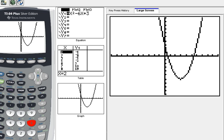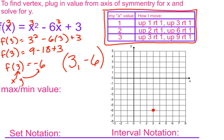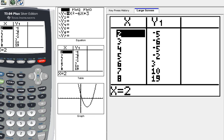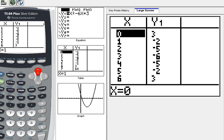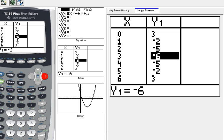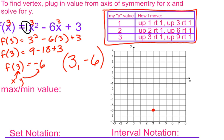Using the calculator's table (2nd Graph), I can find points to plot. At x = 3, y = -6 — that's my vertex. The numbers above and below it are both -5, and one more out they're both -2. These are reflection points — they always have the same y-value. So I can plot (2, -5) and (4, -5), then (1, -2) and (5, -2).